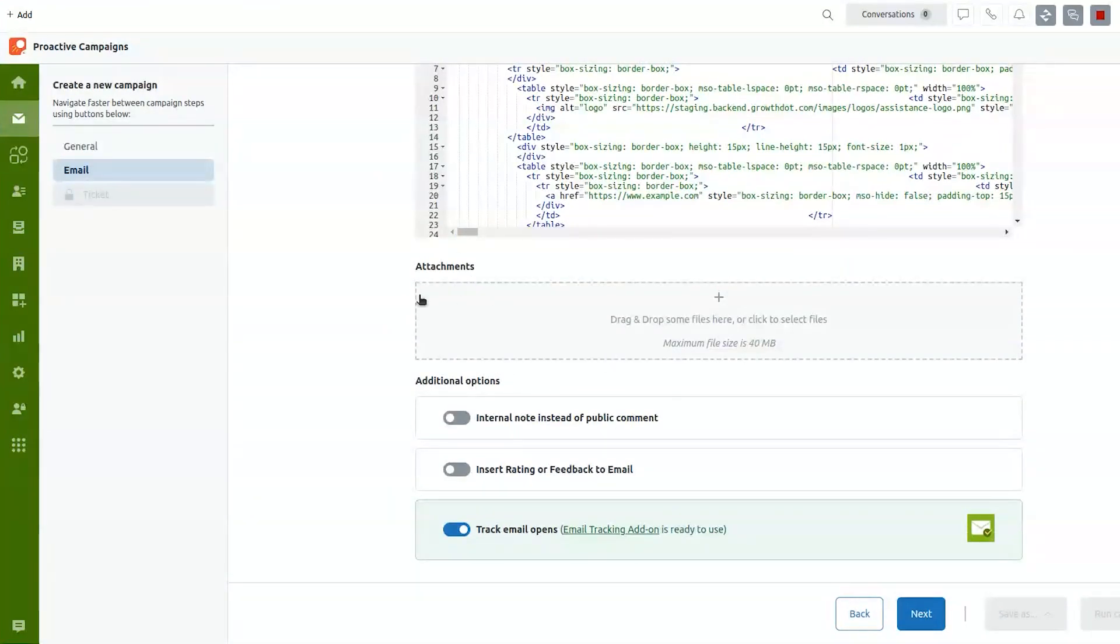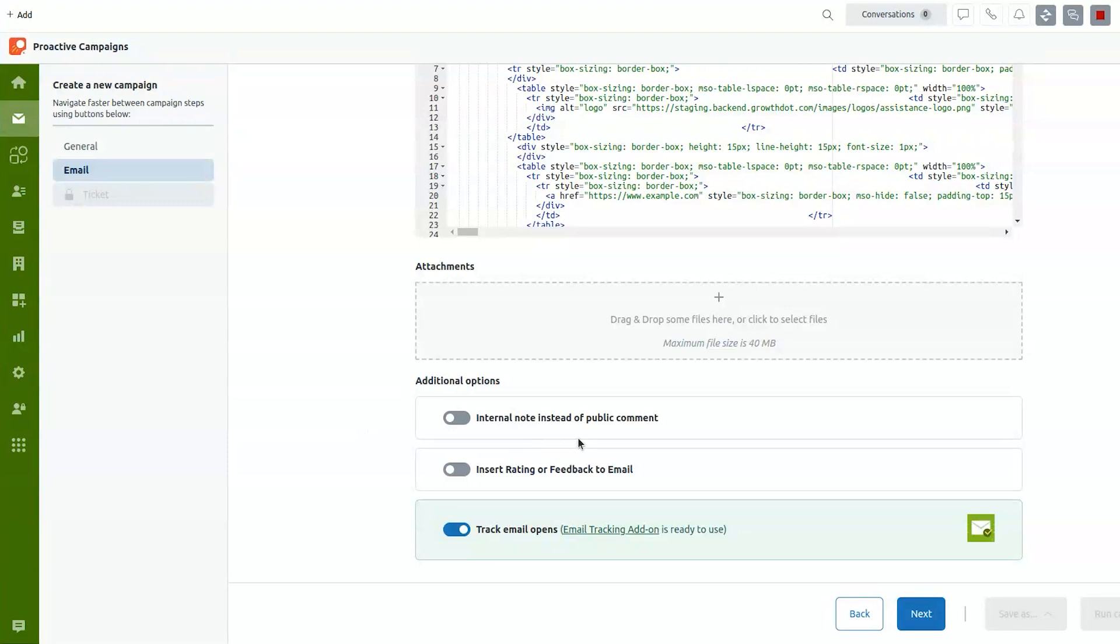And the rest of the stuff here, attachments. If you need to send something, emails with attachments as surveys, you can do that. Internal note instead of public comment. This is used for testing. Insert rating or feedback. This is our Proactive Campaigns set system. It's really small one. You add one to five star rating or text feedback at the end of the email.